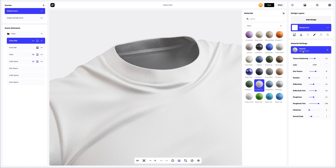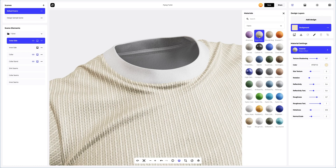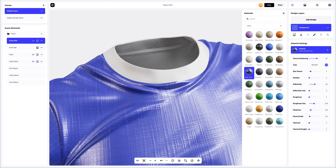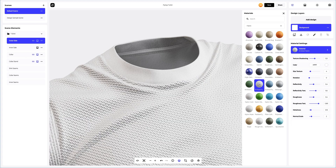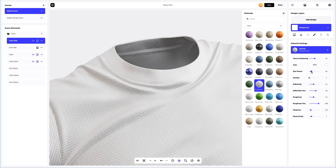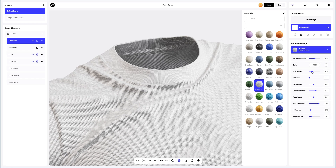Let's take a look and pick a suitable material for our t-shirt. This material suits us. Let's slightly increase the texture size.